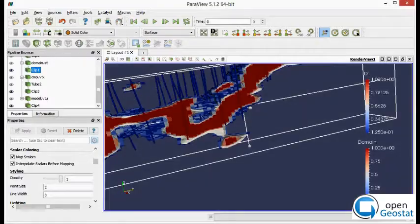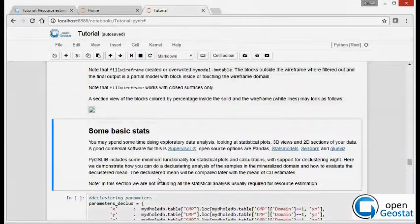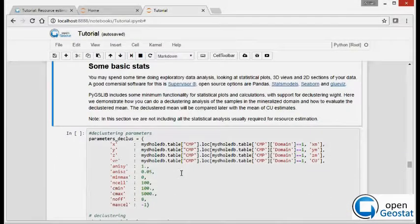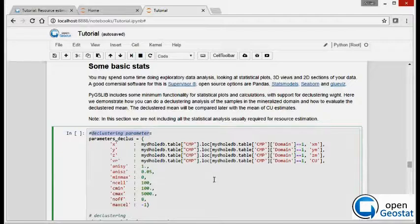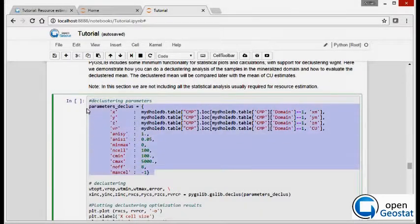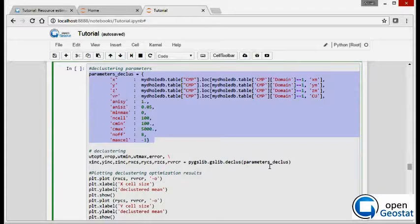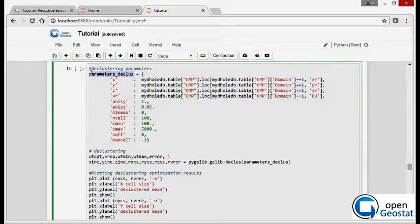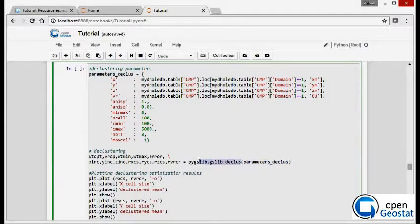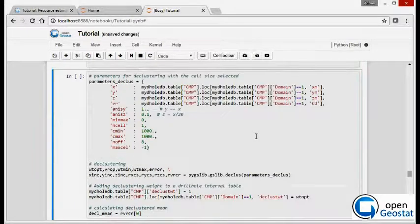Now we do some stats. First, we do declustering. To do that, we define a declustering parameter in a dictionary. This is a dictionary and we pass the dictionary parameters to the function declose. And then we plot.